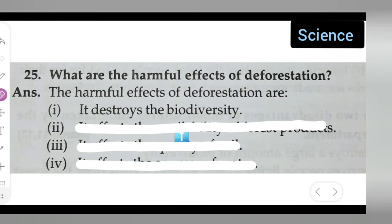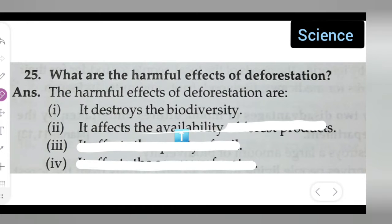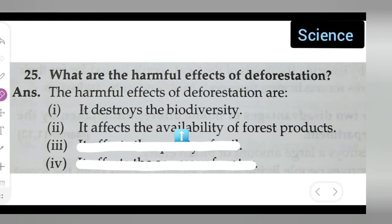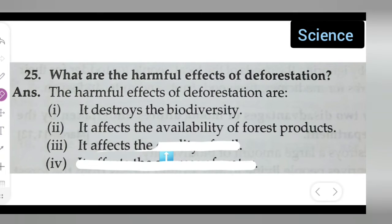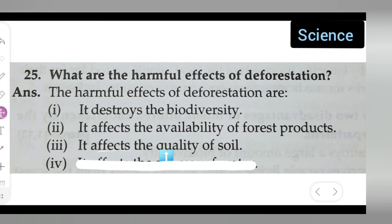The second point is that deforestation affects the availability of forest products. Whatever we need, we won't be getting that — for example, wood and all.